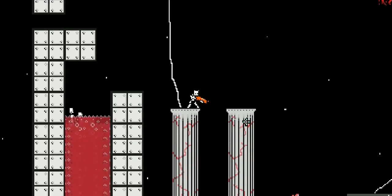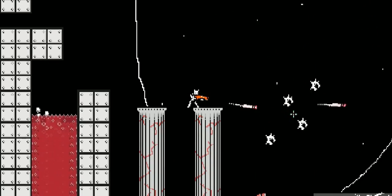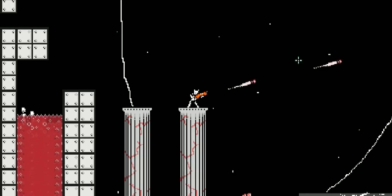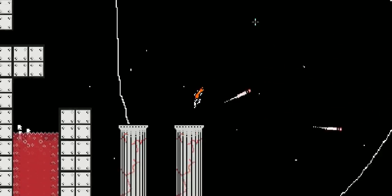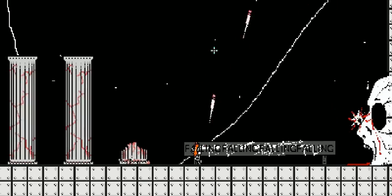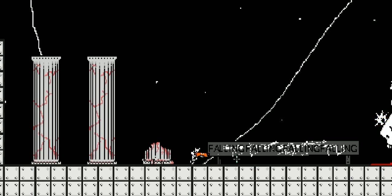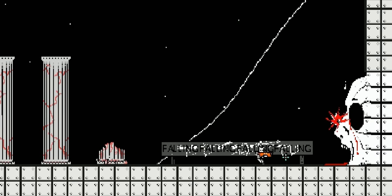So there's some arachno-squid. Is there like a point to this game? You go right. And that's pretty much it. And there's a lot of weird text all over the place. Falling, falling, falling. And then you fall.